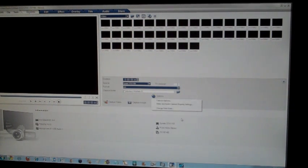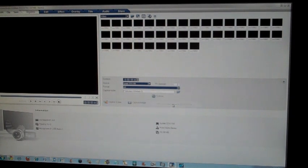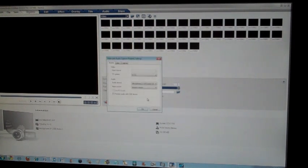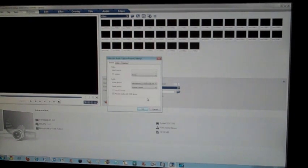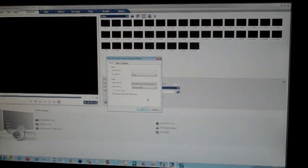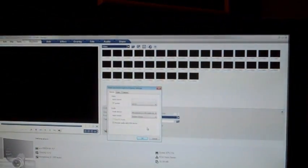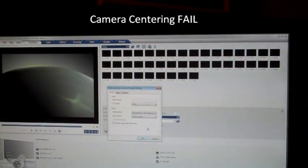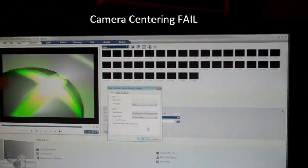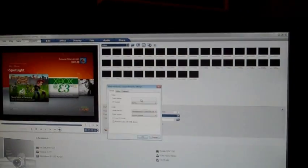And then you are going to click options, video and audio capture property settings. Oh, this is another thing. You want to plug in, I mean turn on your Xbox or PS3, it doesn't really matter. So that is on. And then it should come up with an image right there, as you can see.